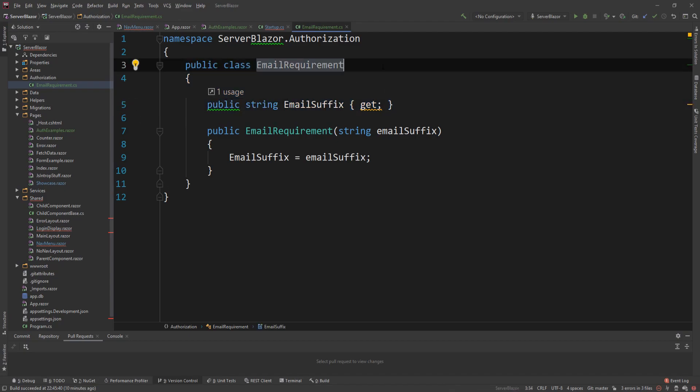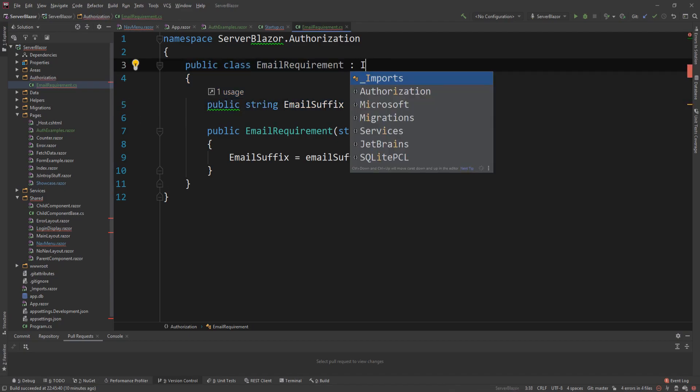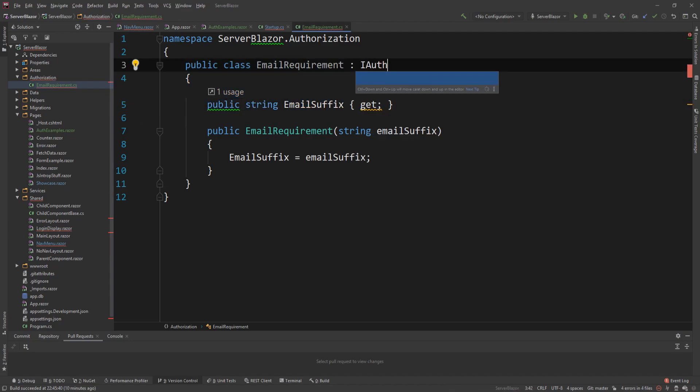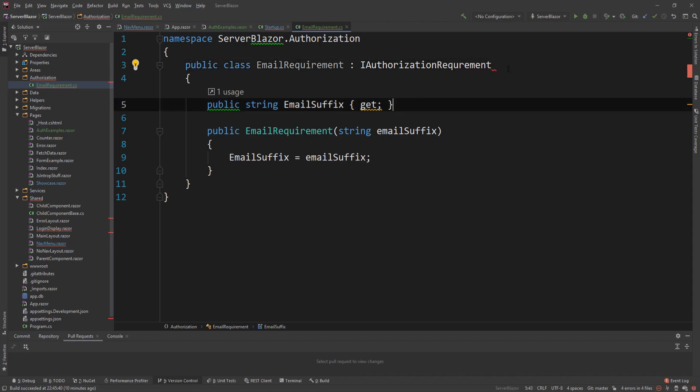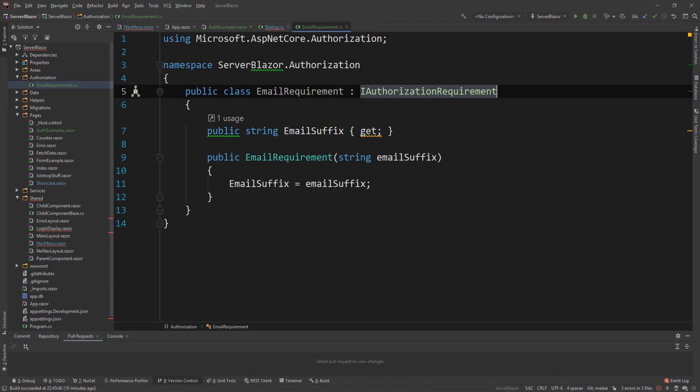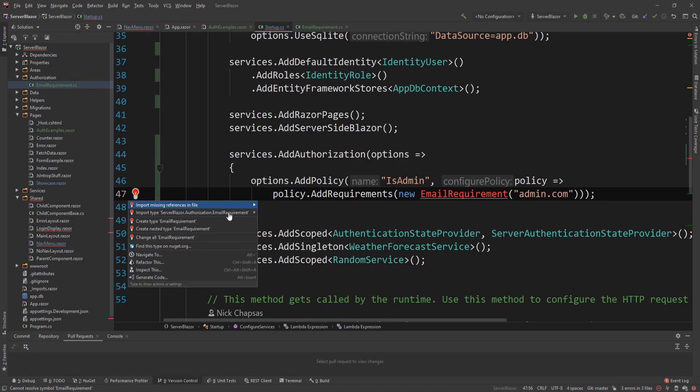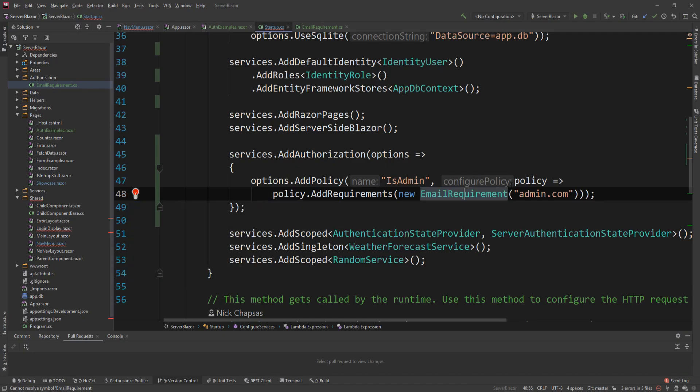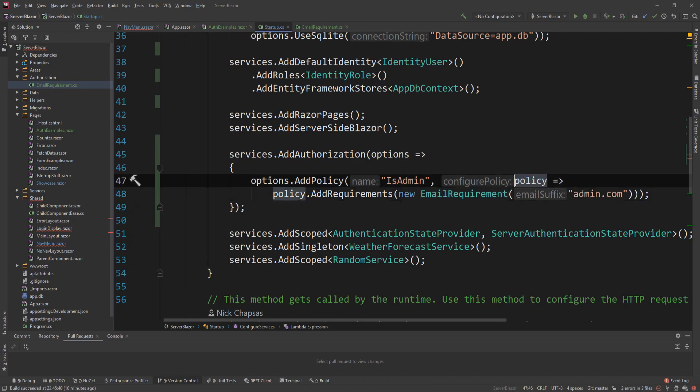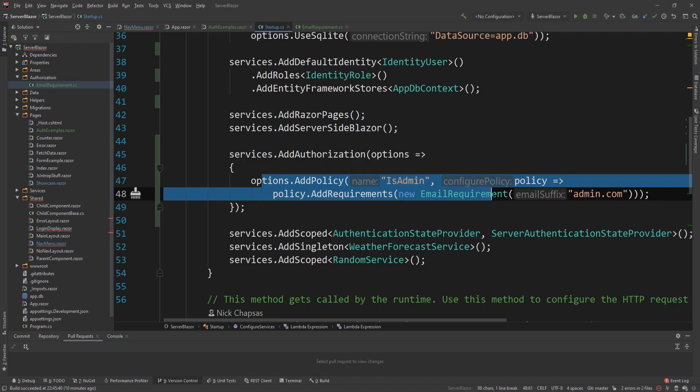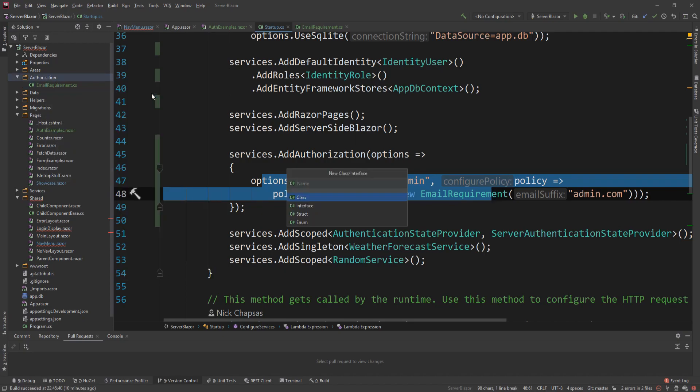So now I have a registerable requirement. And you can see in the startup, if I import it, it should accept it as a requirement. So I have my policy set up, but I also need another thing. What I need is an authorization handler. So let's make that here. It's going to be the email auth handler.